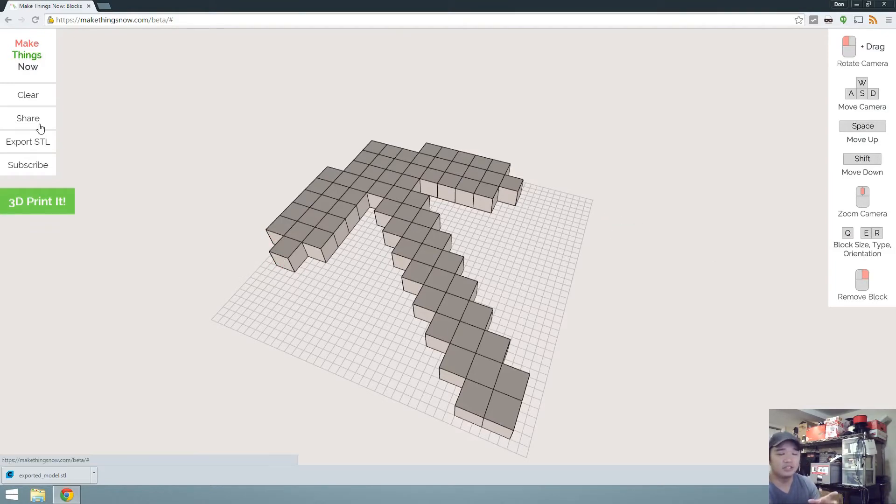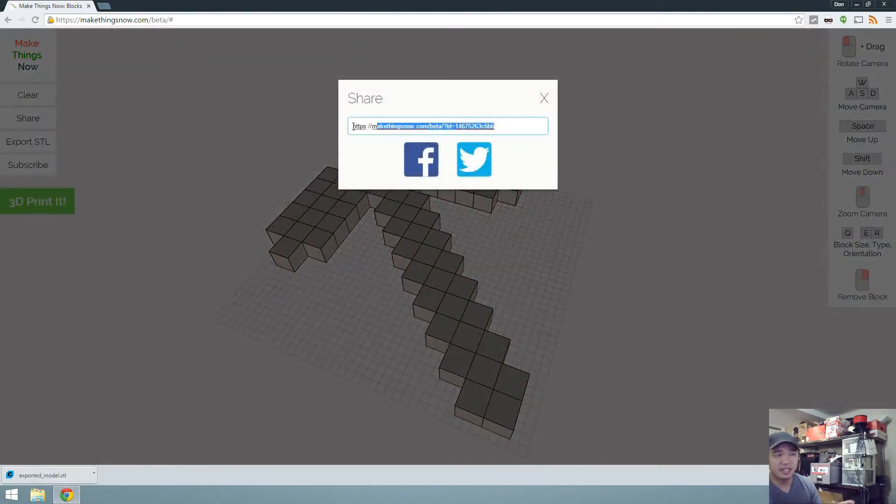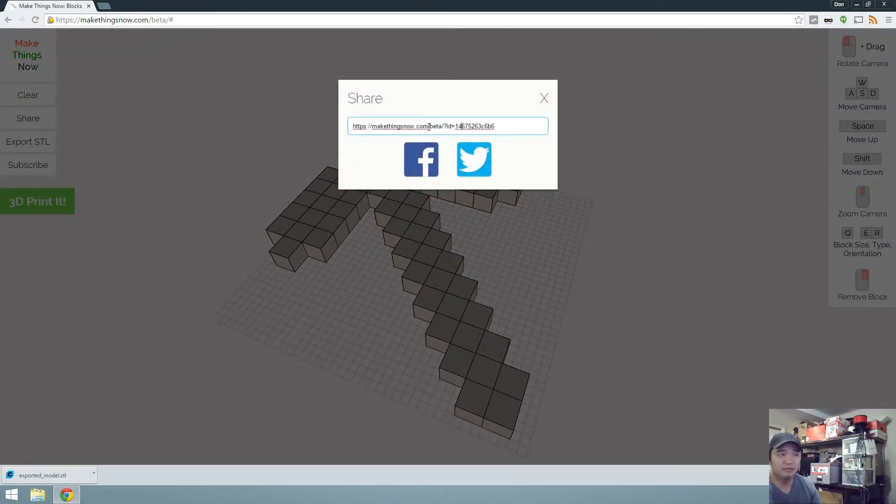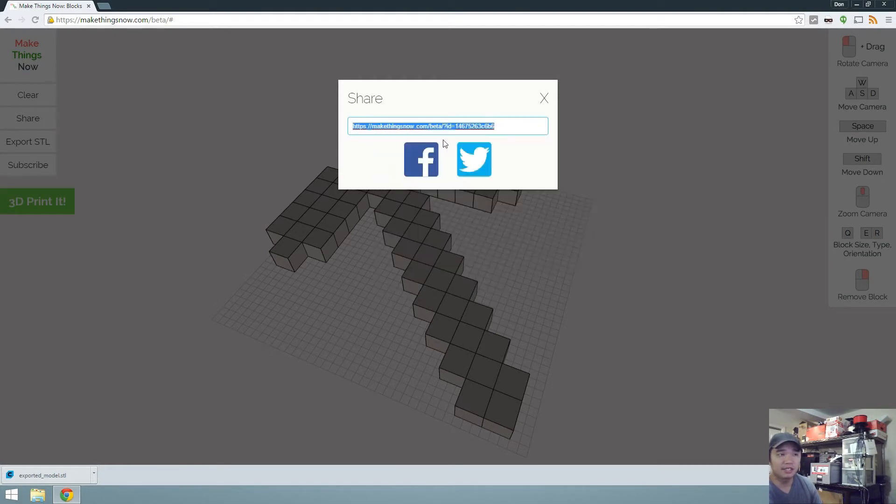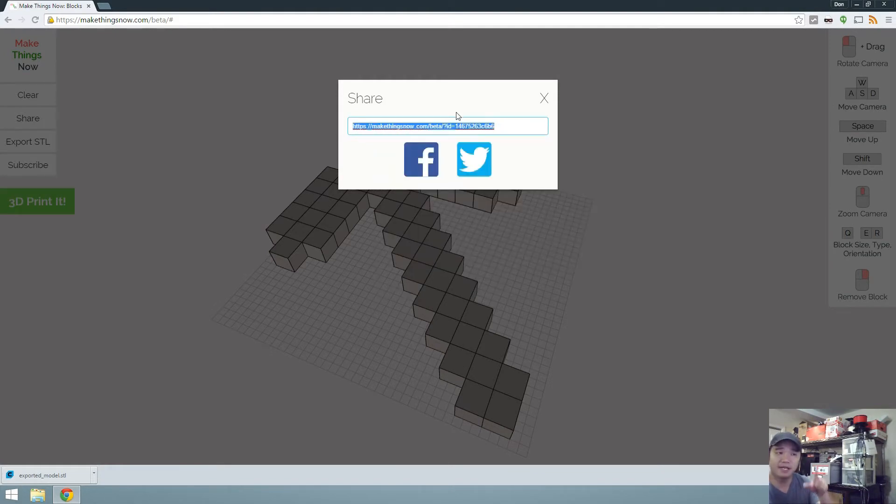Here's a little tip. You can actually save your design by clicking on the share button, saving this little link that's here right now, beta ID with the number. And when you load this link again, it will come back to this design.